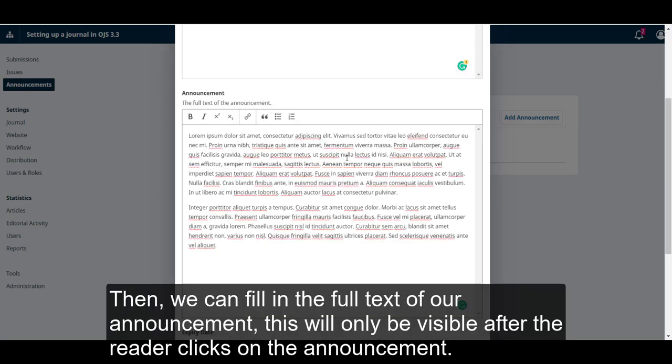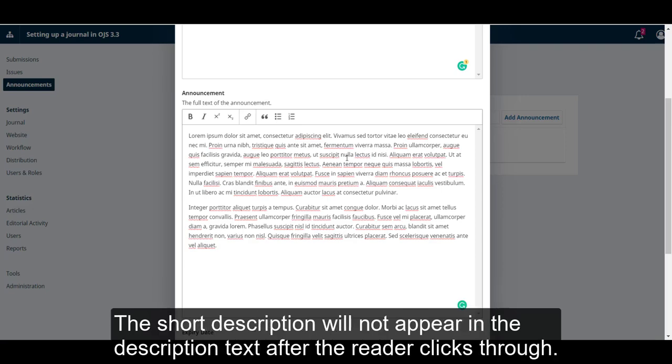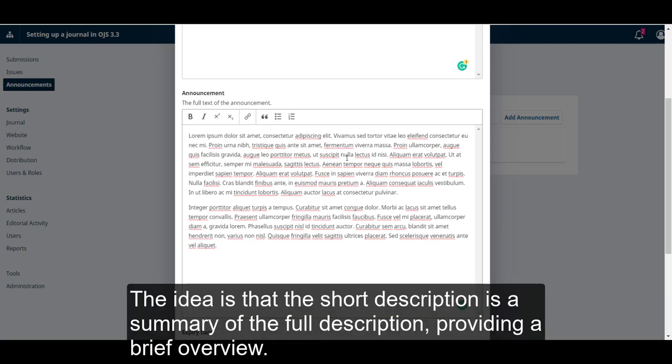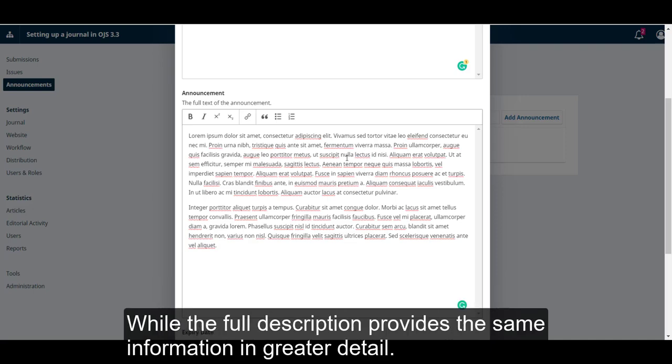Then, we can fill in the full text of our announcement. This will only be visible after the reader clicks on the announcement. The short description will not appear in the description text after a reader clicks through. The idea is that the short description is a summary of the full description, providing a brief overview, while the full description provides the same information in greater detail.